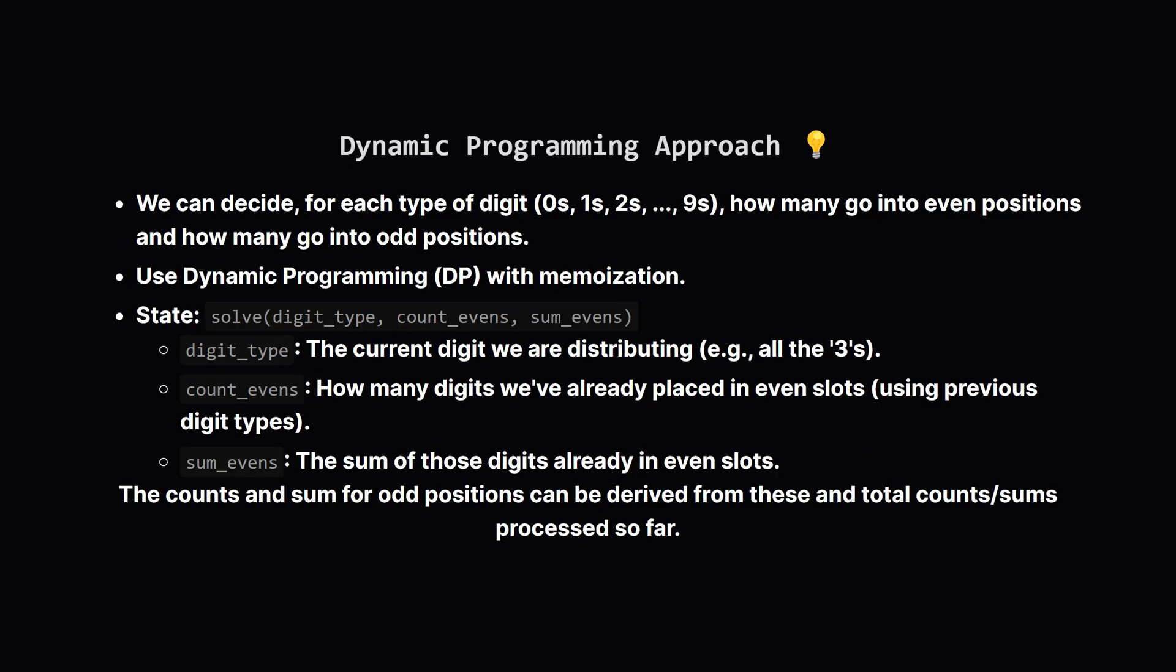This sounds like a job for dynamic programming. Instead of trying full permutations, let's build up a solution. We can consider each digit type, one by one. First, all the zeros, then all the ones, then twos, and so on, up to nines. For each digit type, say, we're looking at all the 3s that we have, we decide how many of these will go into even indexed positions, and how many will go into odd indexed positions.